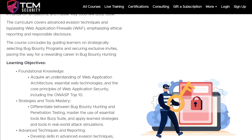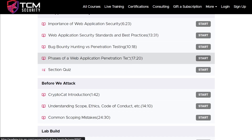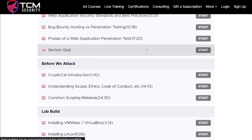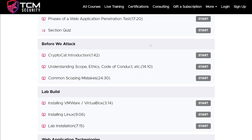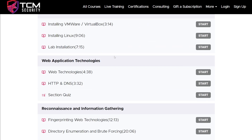If I just scroll down a little bit to the curriculum, you get some really awesome training here, and it is made for everybody. There's nine and a half hours here, and we start out very basic. We cover what's web application security, what are the best practices, what's the difference between bug bounty hunting and a penetration test. We go through a little bit at a time, getting your feet wet, getting you introduced to web application technologies.